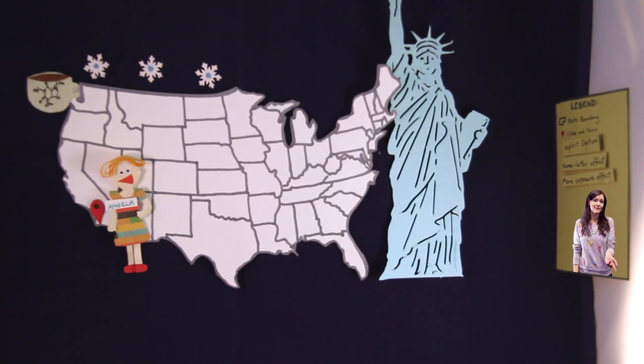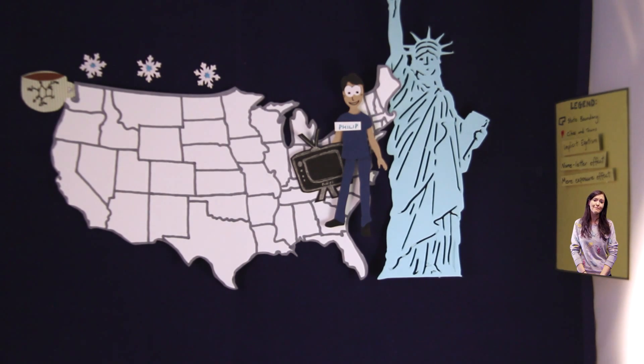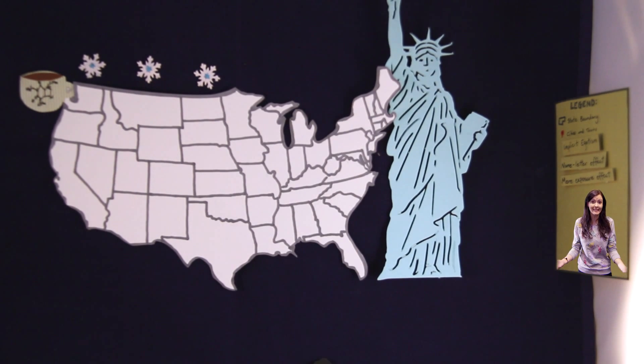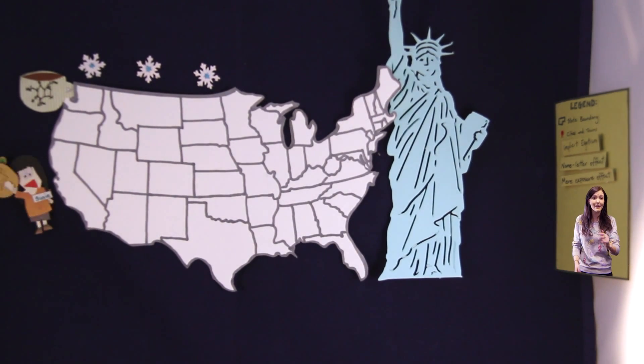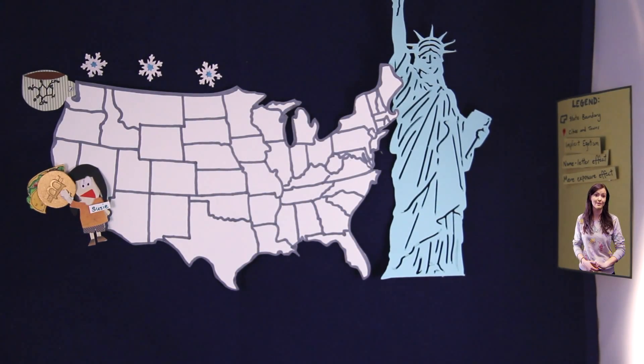So when Angela moves to Los Angeles, or Philip buys a Phillips TV, there may be some implicit egotism involved. But finally, there's a scientific explanation for why Susie sells seashells by the seashore.